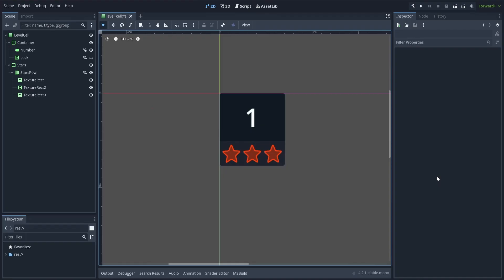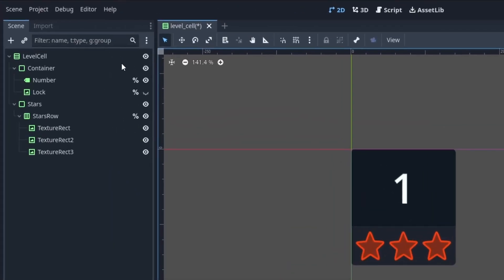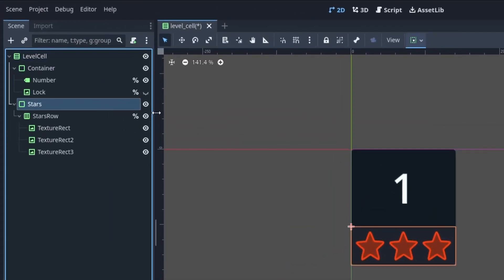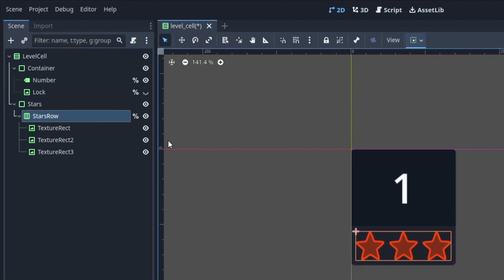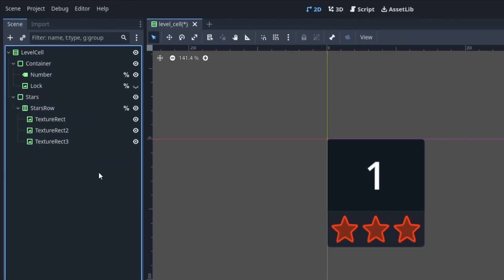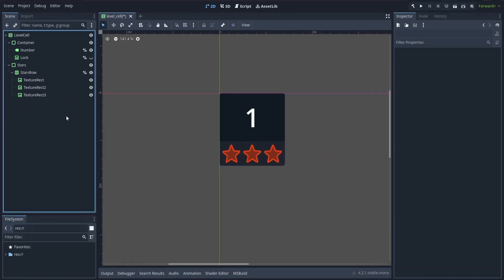So basically, by recursively nesting containers inside containers, and then actual display elements at the end of this UI hierarchy, we can easily create pretty complex HUDs that still adapt nicely to various screen shapes. And that's why today, I'm going to tell you about the most common types of container nodes in Godot and how to use them properly in your games.